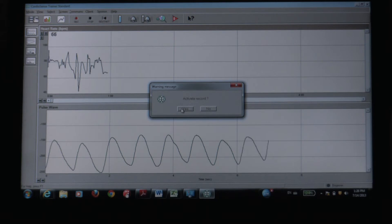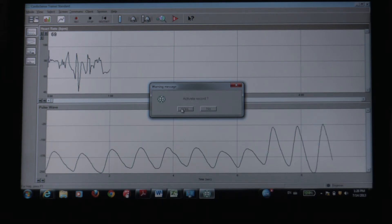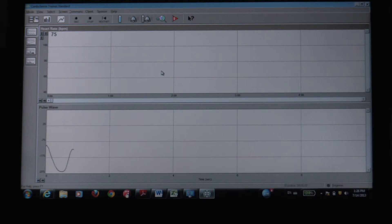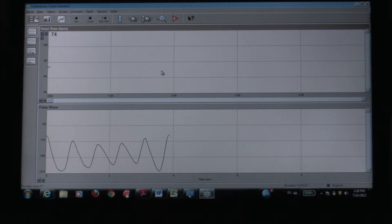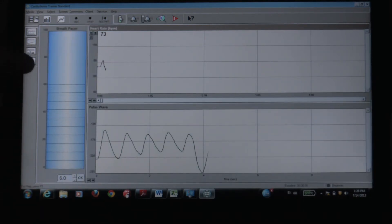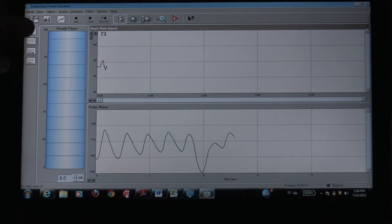I'm going to go ahead and start recording, and I'll be silent for about 4 or 5 minutes. Heart rate goes down as I breathe with a lower tongue.